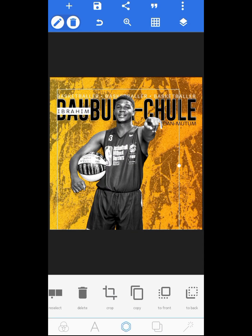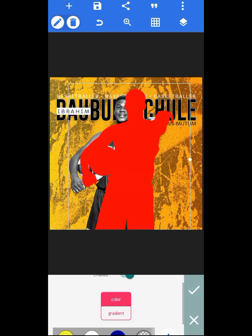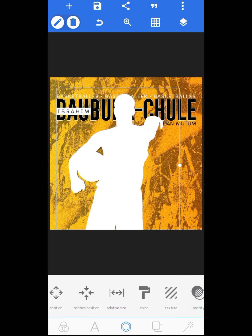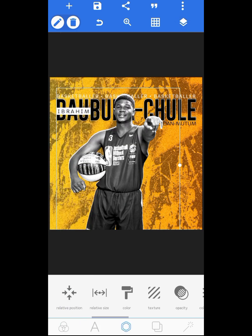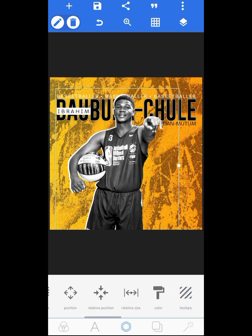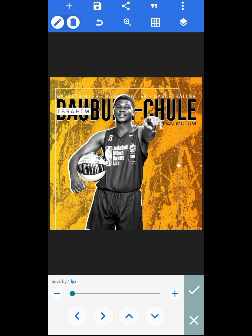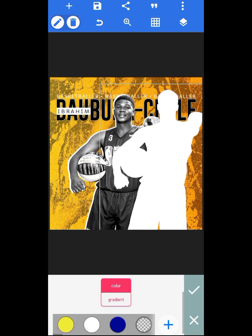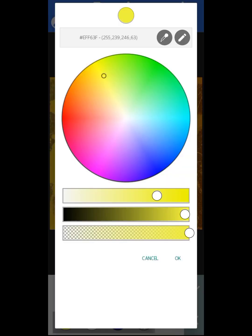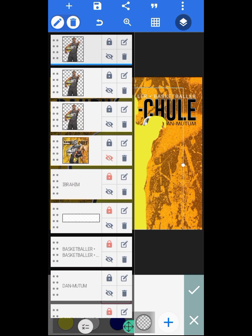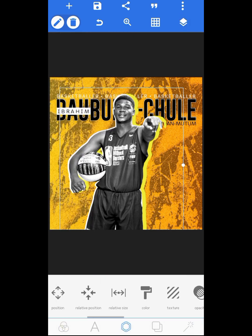The first thing to do is to copy this image and change it to white. Once you change it to white, go here, increase the relative size by one, then send it to the back. Carefully align it. Then click on copy again and change the color to yellow — the color code I used was EFF63F. After doing that, send it to the back and carefully align it.